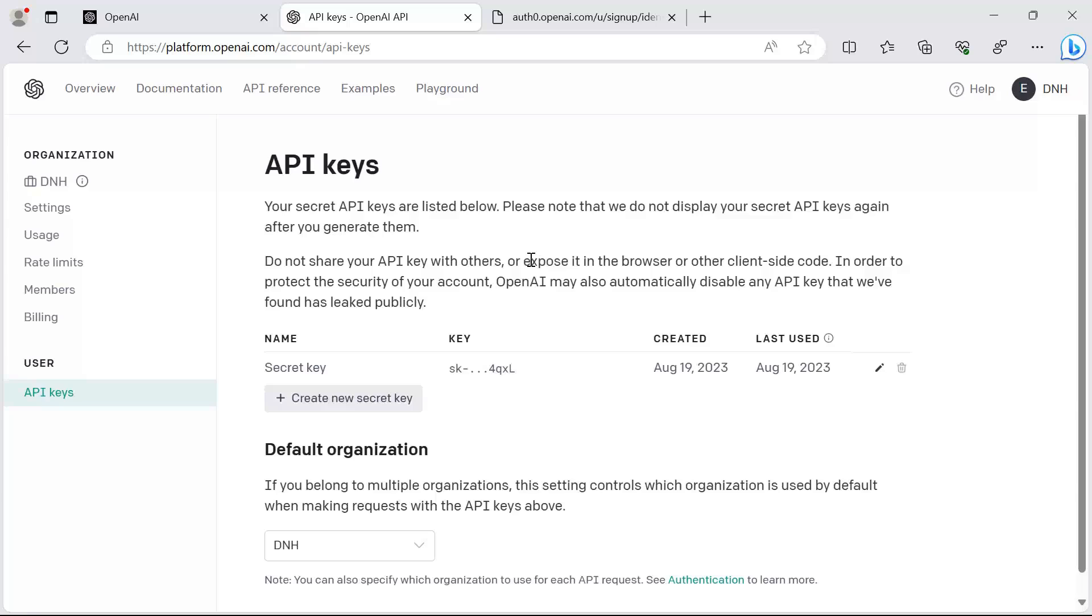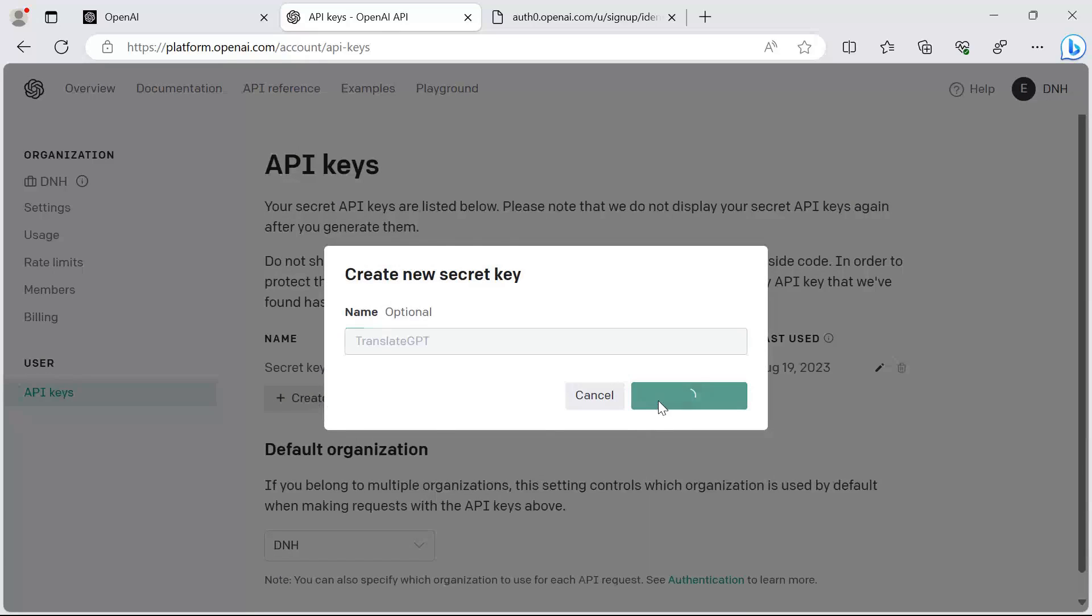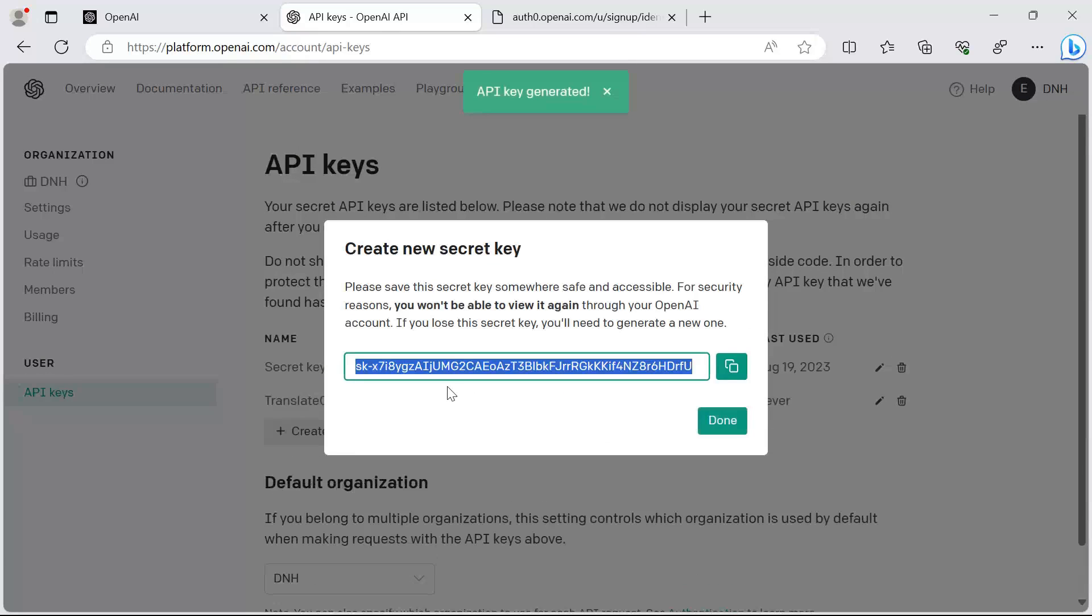We are going to use this in our ASP.NET MVC application. I'll just click create new secret key. I'm going to name the secret key 'TranslateGPT' and then click the create secret key button.